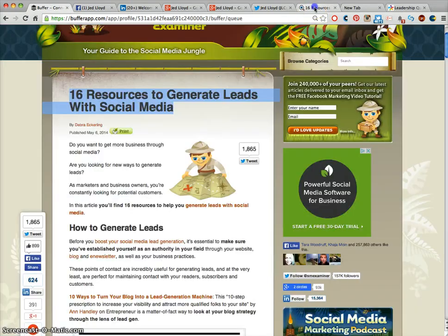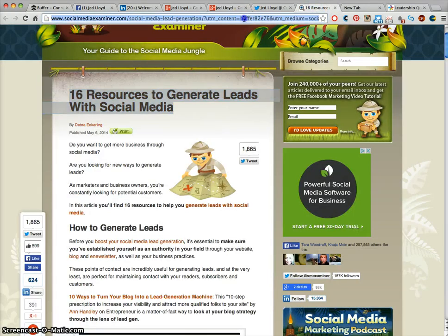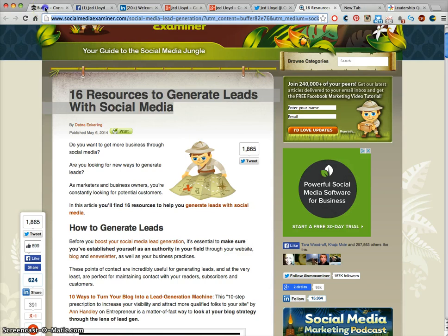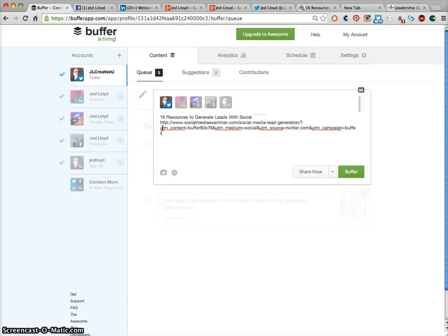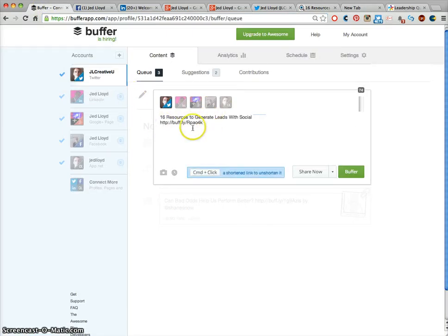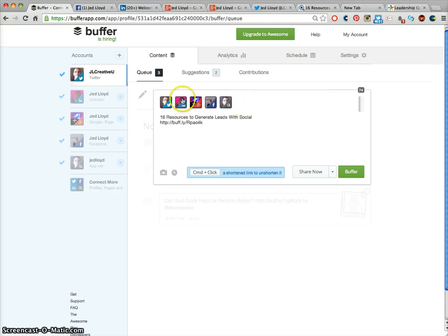And I'm also going to copy and paste this link here. And that will turn that into a shortened link. And you want to choose whichever social media sites you want this to be sent out to. So make sure they're all active.